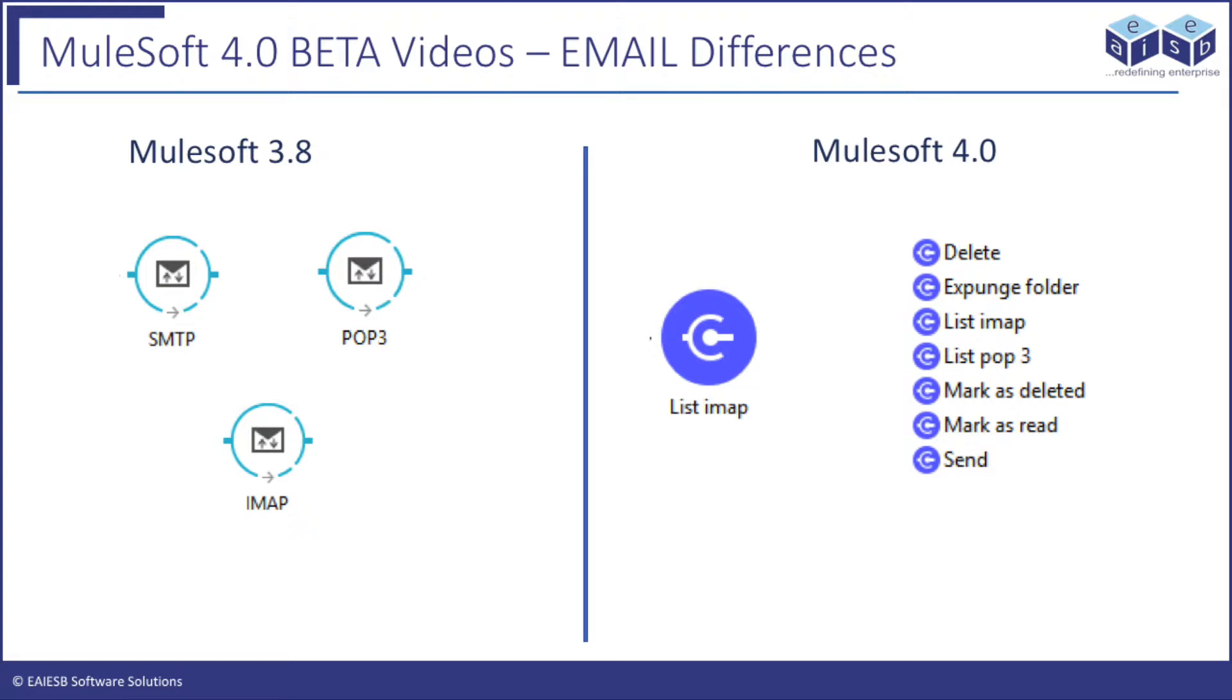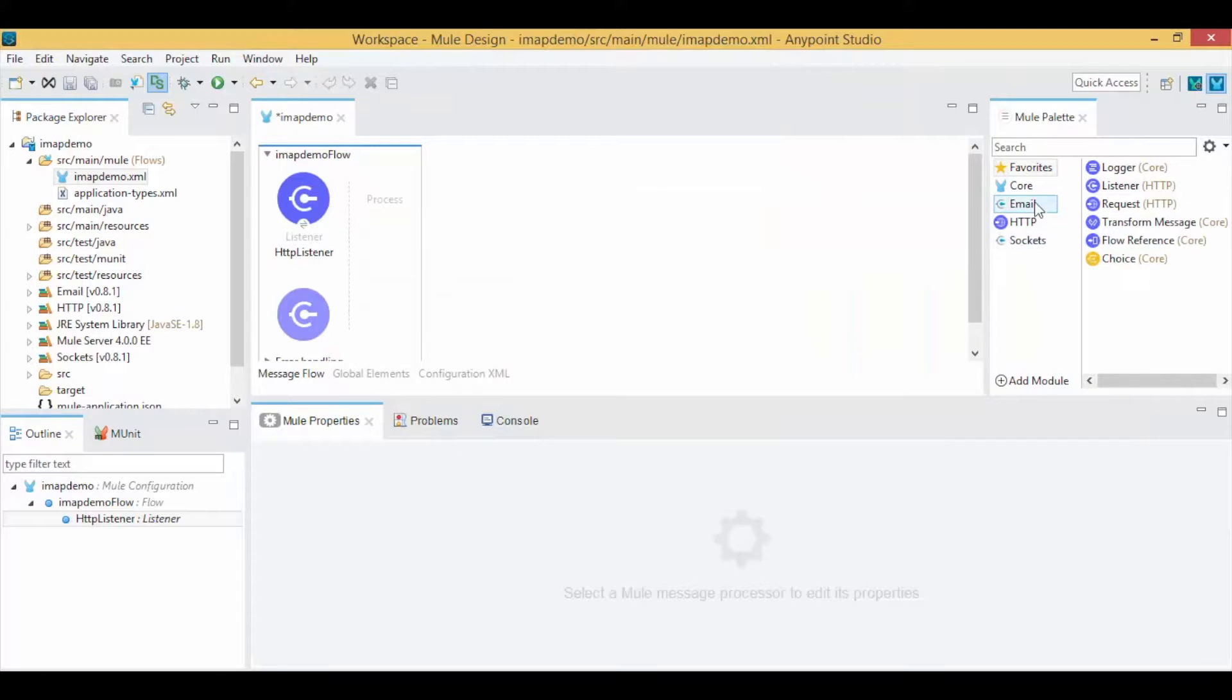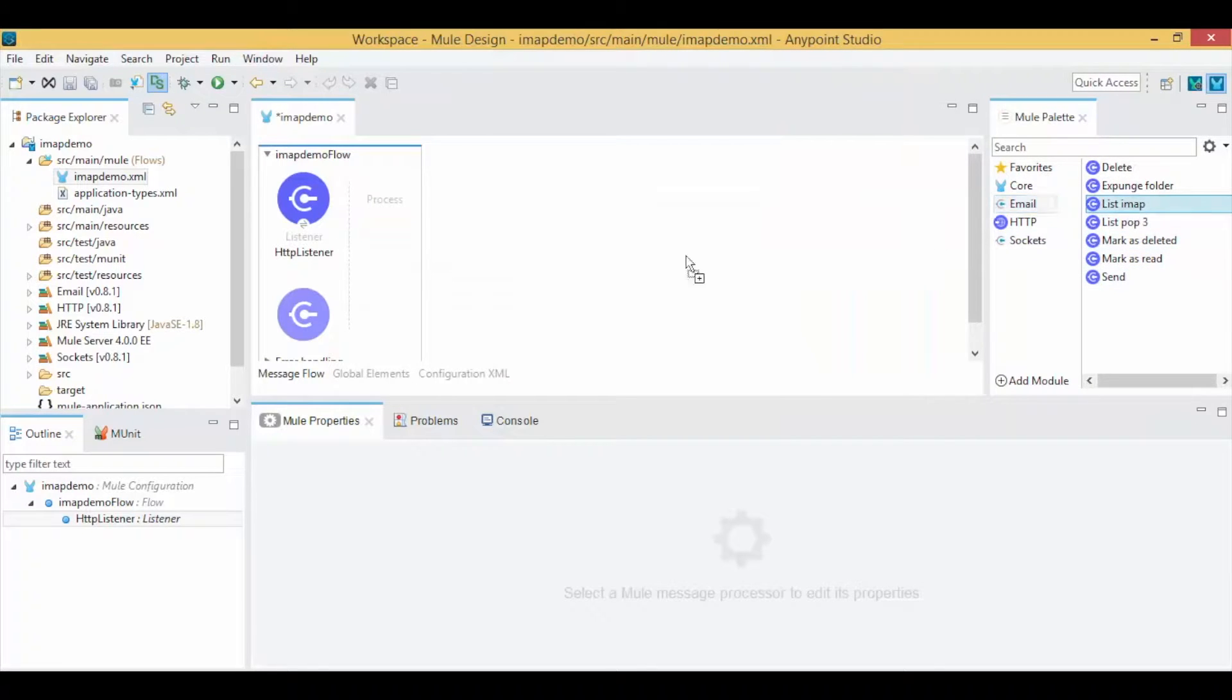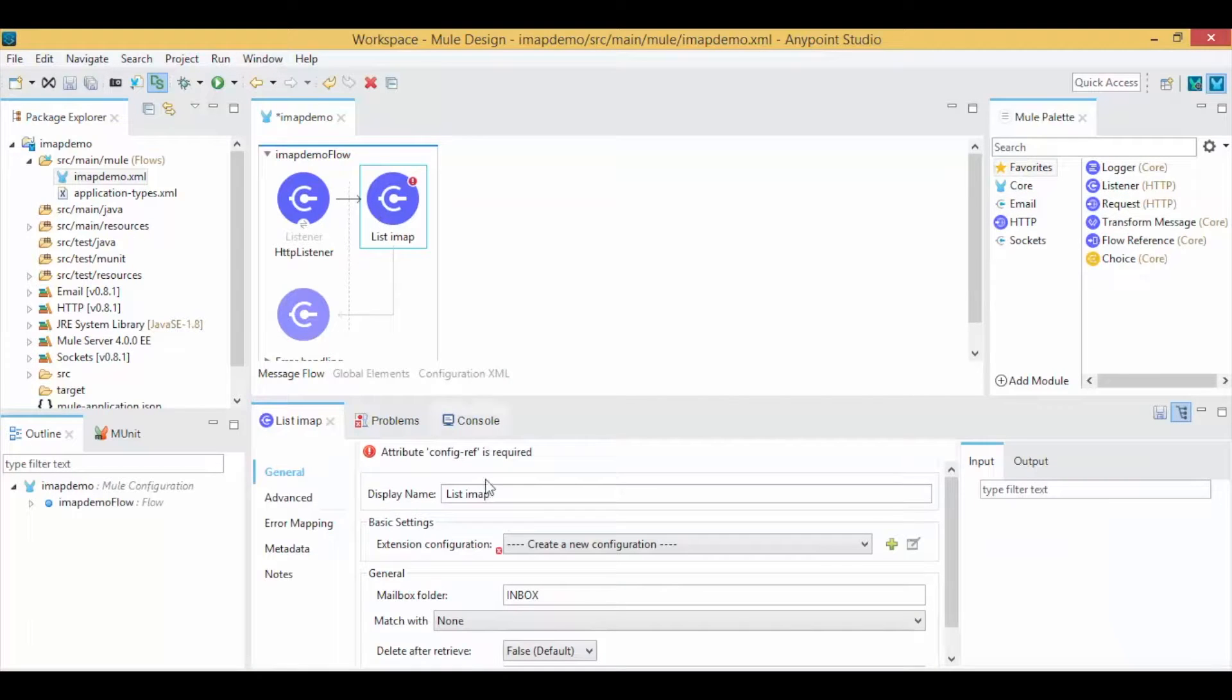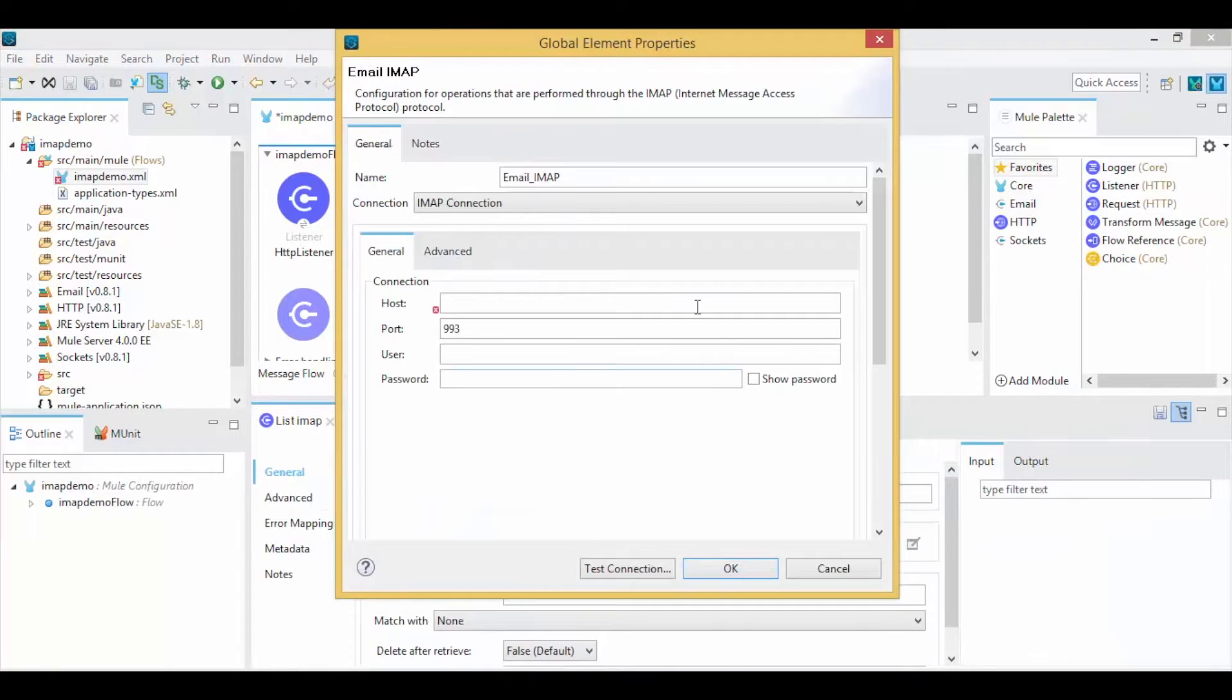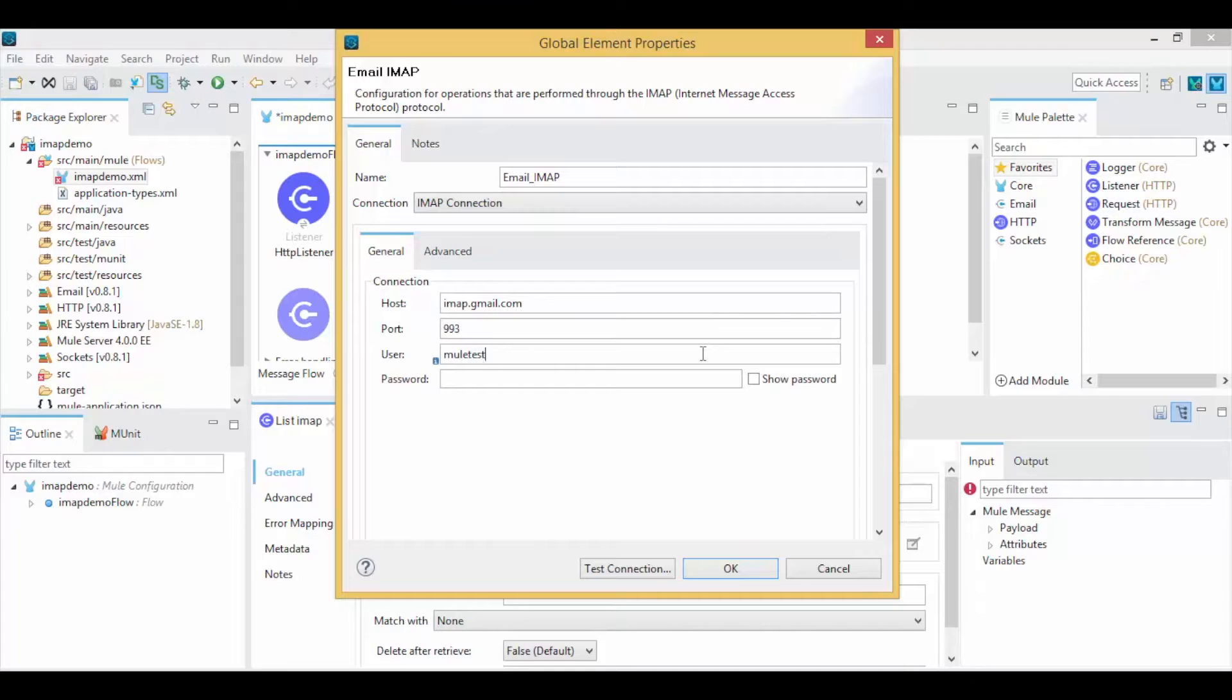Drag and drop the email IMAP operation onto the canvas. Start configuring the IMAP connection settings and provide the host, port, username, and password details.